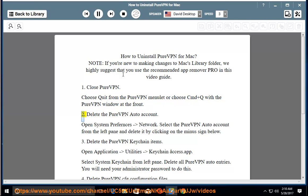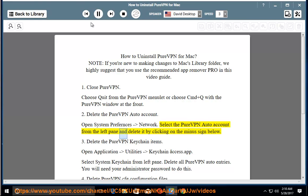Step 2: Delete the PureVPN auto account. Open System Preferences, then Network. Select the PureVPN auto account from the left pane and delete it by clicking on the minus sign below.